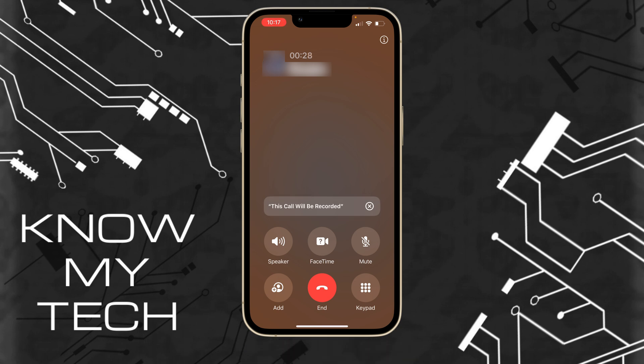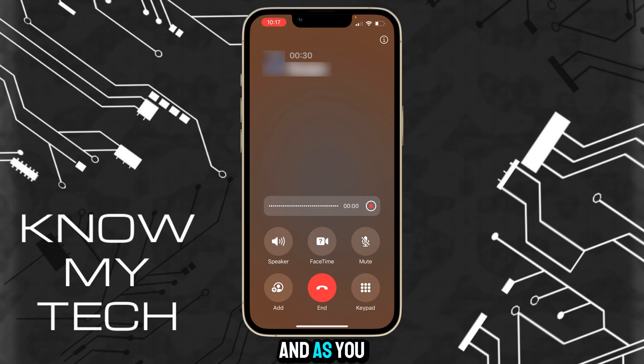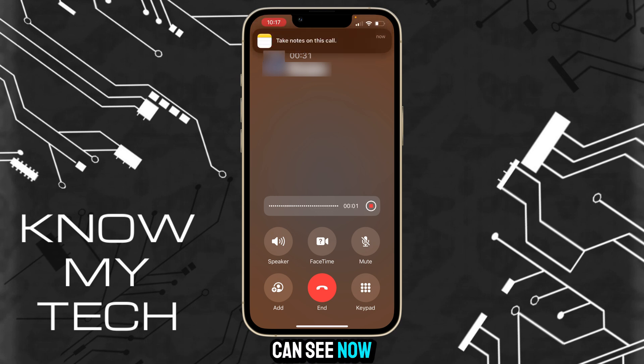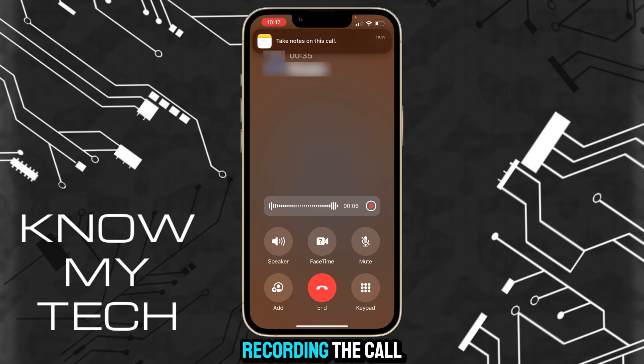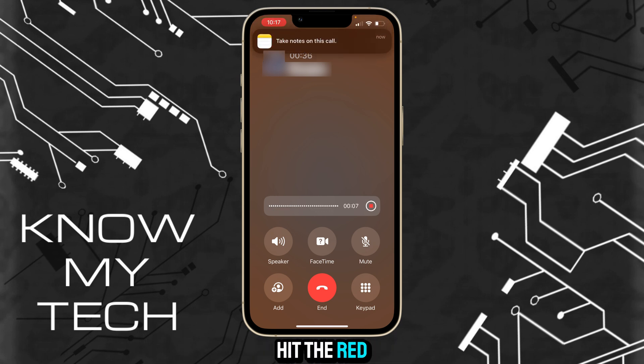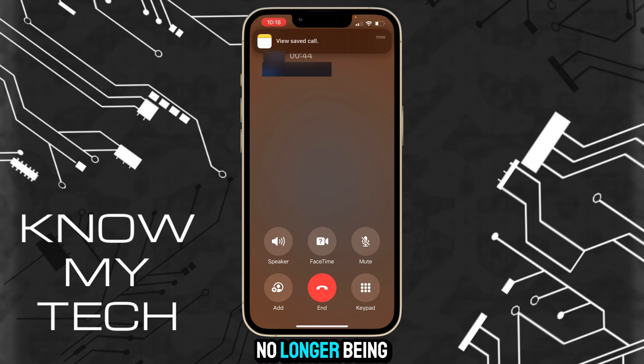"This call will be recorded." As you can see now, the call is being recorded. To stop recording the call, hit the red button and you'll get a prompt saying the call is no longer being recorded.